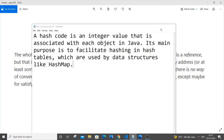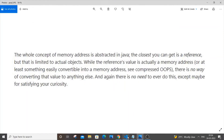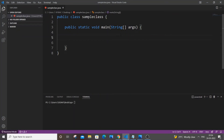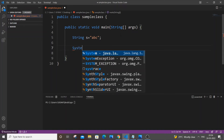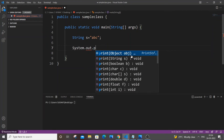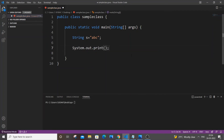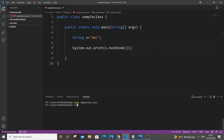As I told you, this is just a reference and not the direct address of the variable. To find the hash code, let me first declare a variable — I'll name it 's' and set it to 'abc'. Then I'll type System.out.print followed by s.hashCode(). Save it, compile it, and run it — and this is the hash code of our variable.